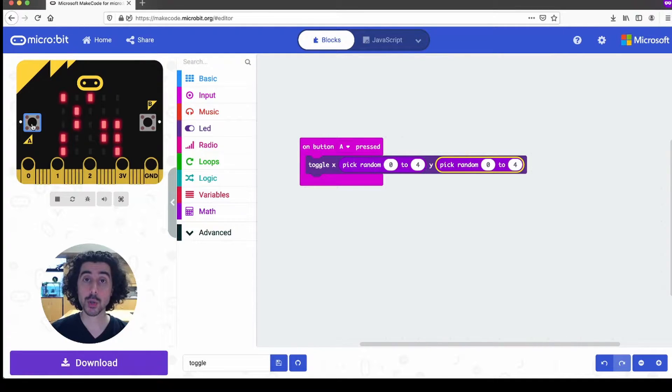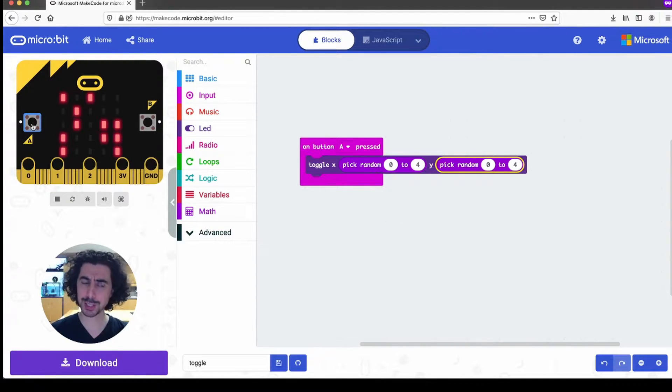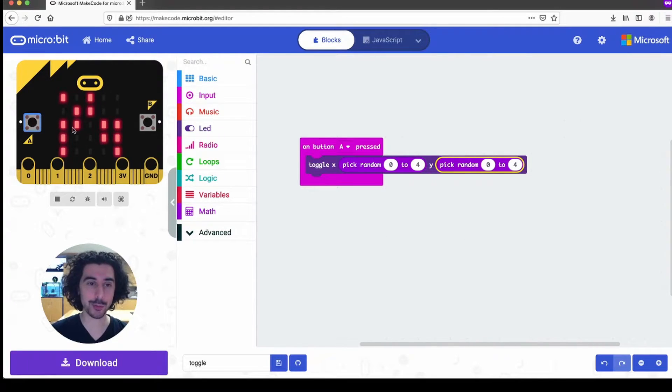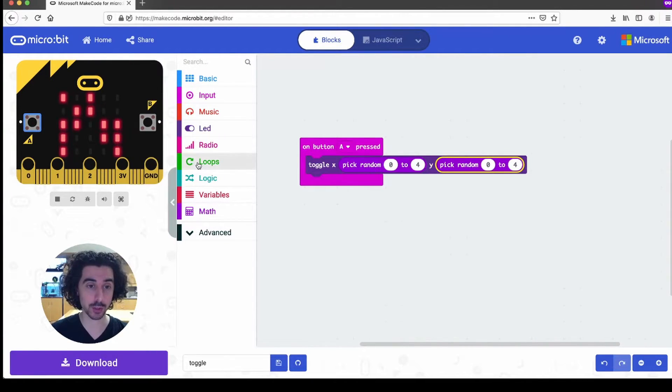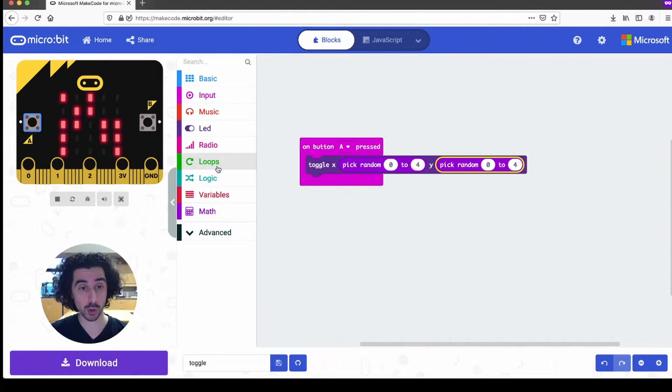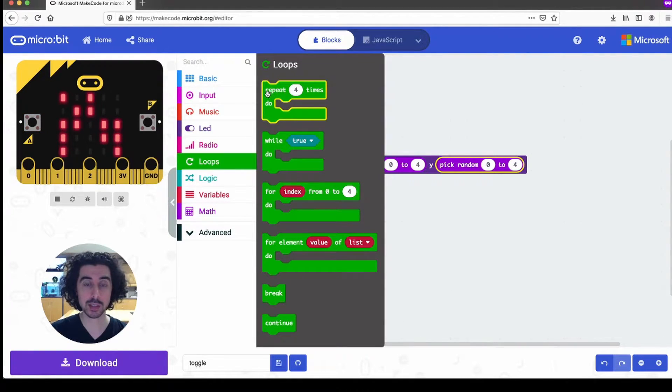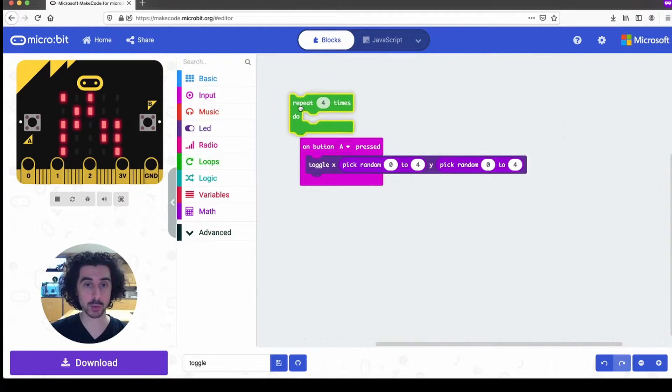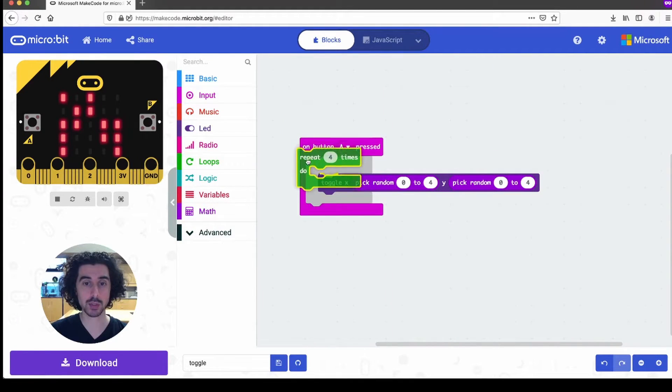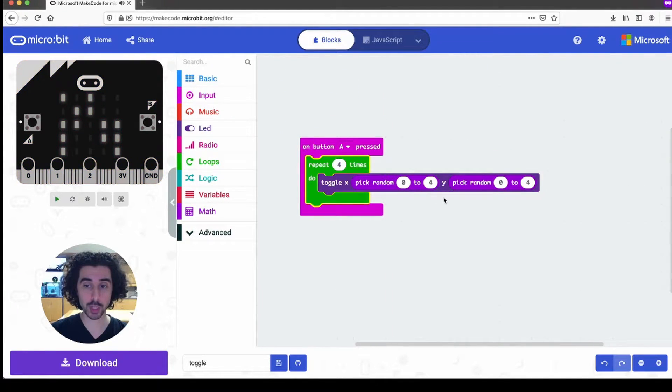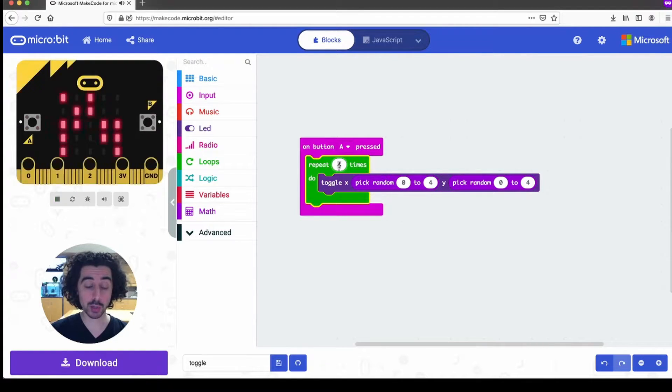So of course, you can click the A button a bunch of times, but it sure would be nice if we can automate that at least at first with a loop. So under the loops drawer, we're going to repeat something a number of times. So repeat four times, click over your pick random block, we can choose a number, any old number. So I'm going to say 100.